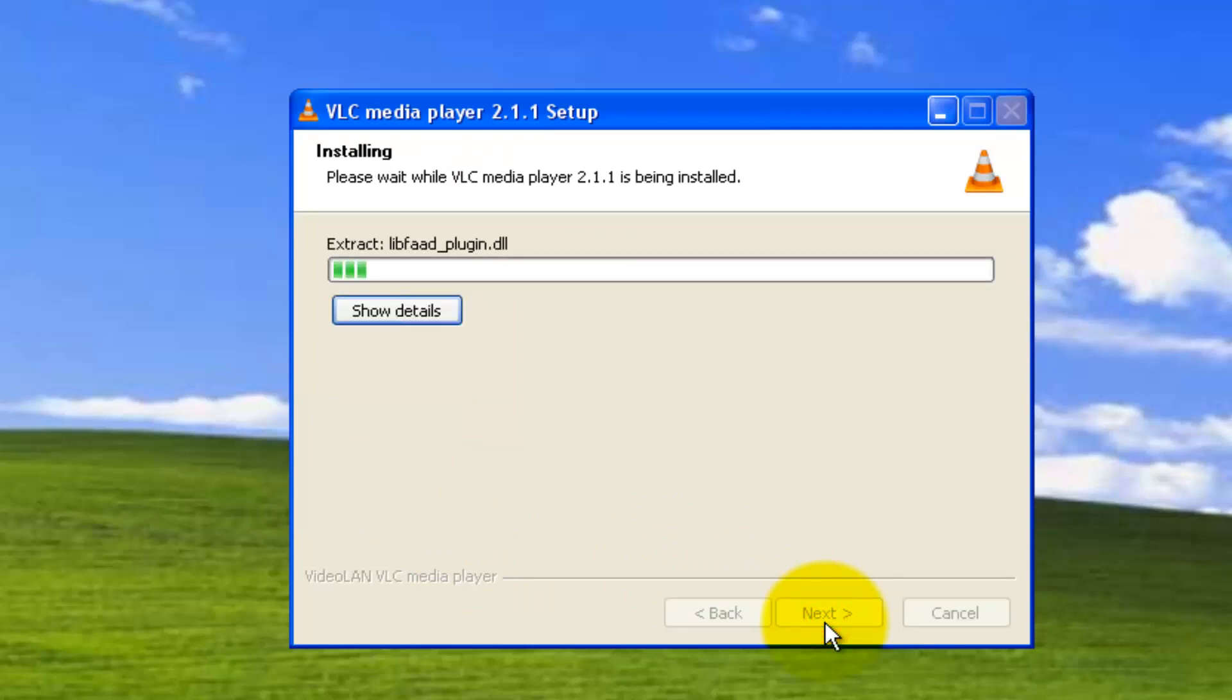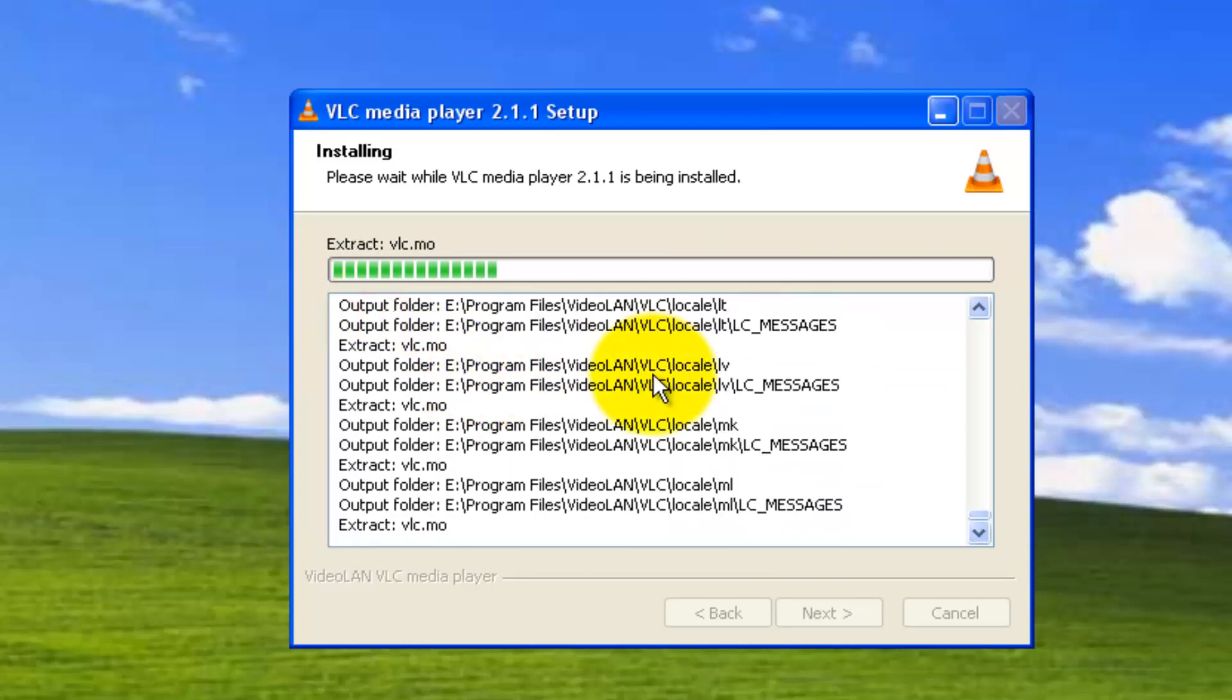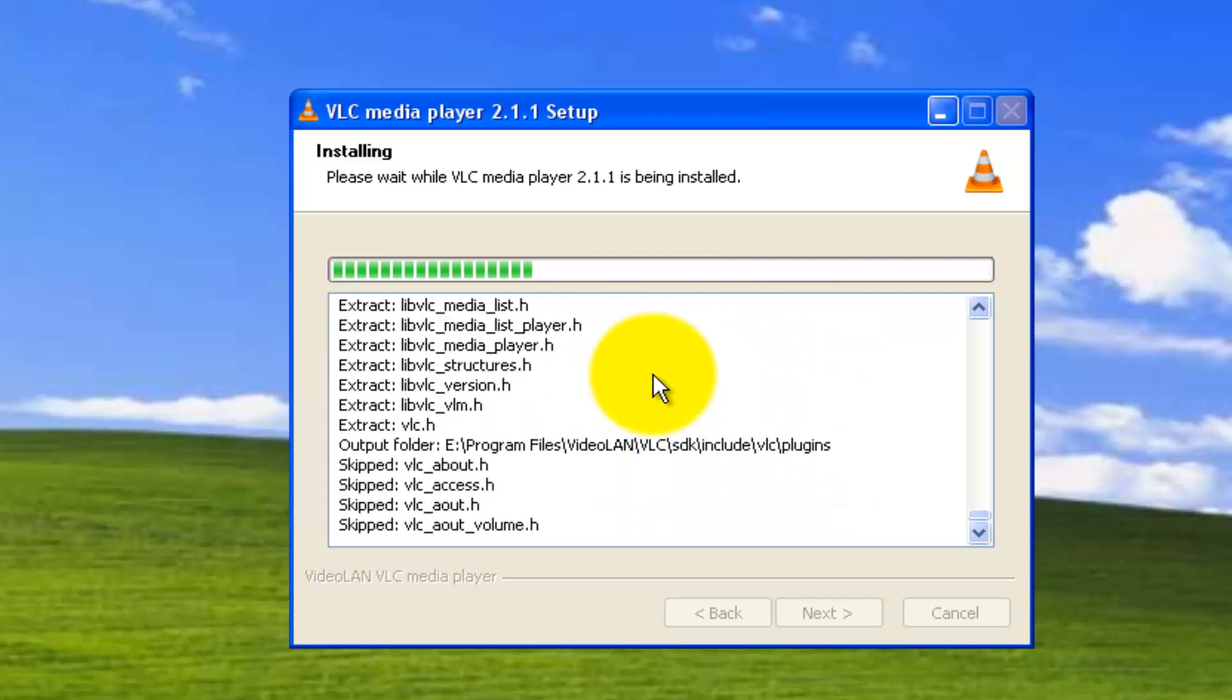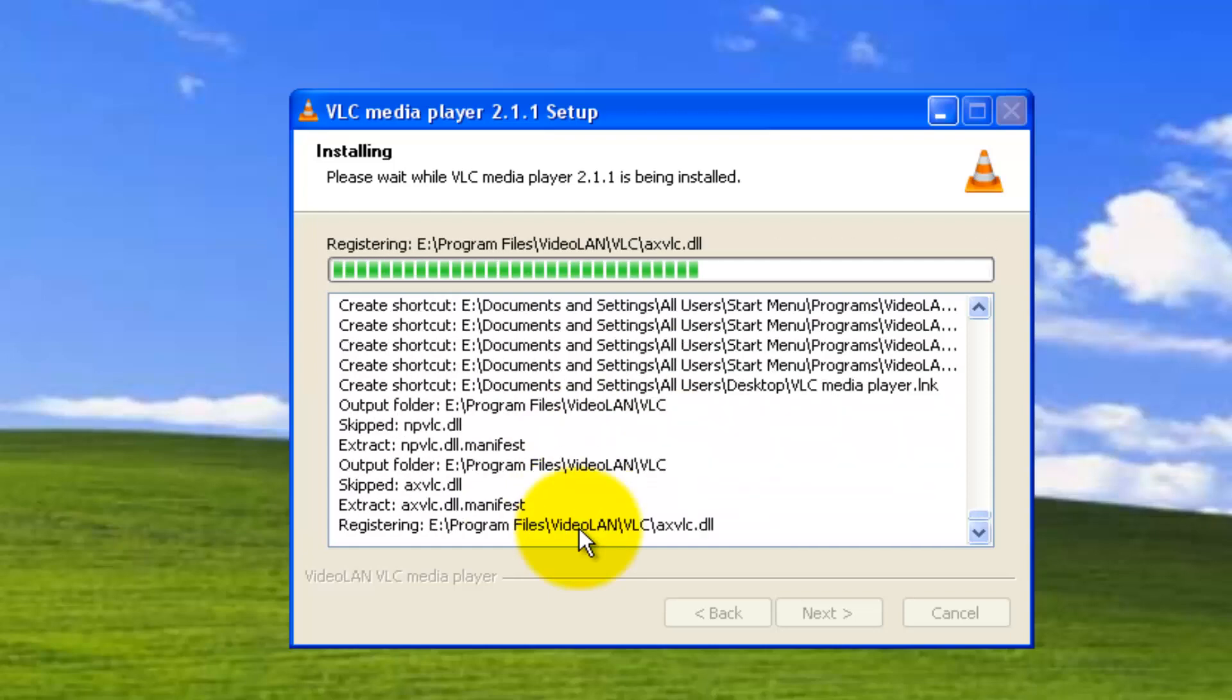It's extracting the software. If you want more details, you can click on show details. You'll be getting much faster but I don't think that's any useful to you guys. I'll wait for some time and get back once it's completely getting installed.